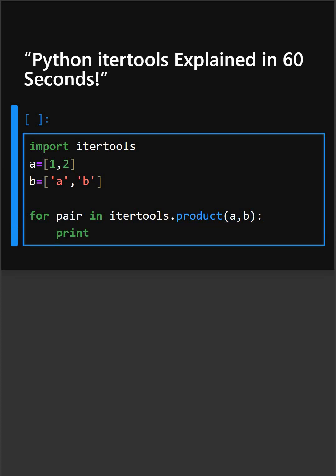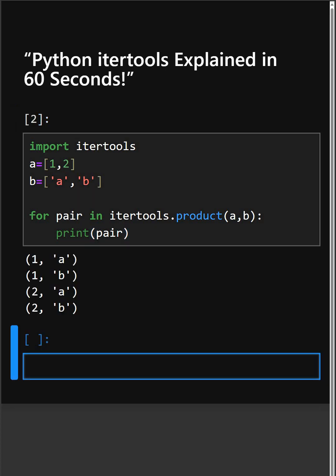And now we'll print the pair. So basically what happens here: here firstly we import the module, then we create two simple lists, and then in this line this creates all combinations with Cartesian product. And at last we print this pair. So let's see what output it gives. As you can see, its output. So that's the power of itertools product.